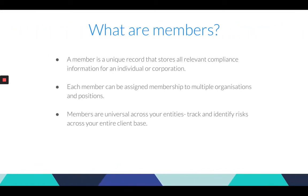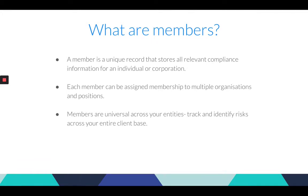Before we jump into the demo let's cover how the new update works. A member is a unique record that stores all relevant compliance information for an individual or corporation. This includes all their particulars, beneficial holdings, KYC documents, date of check, and so on. Each member can be assigned membership to multiple organizations and positions and these members can also be assigned to each entity's virtual register.